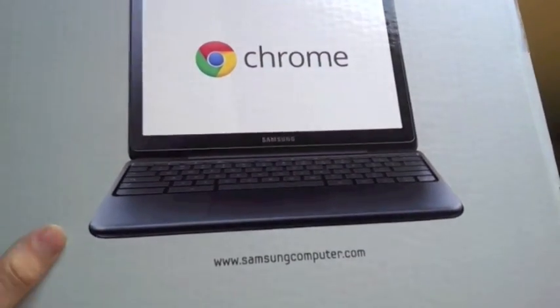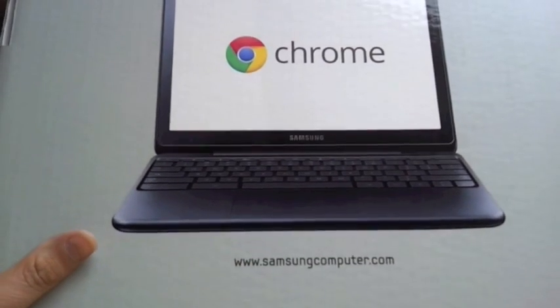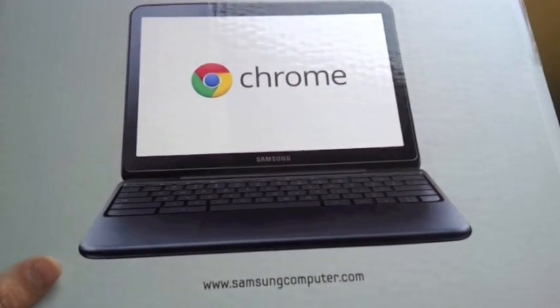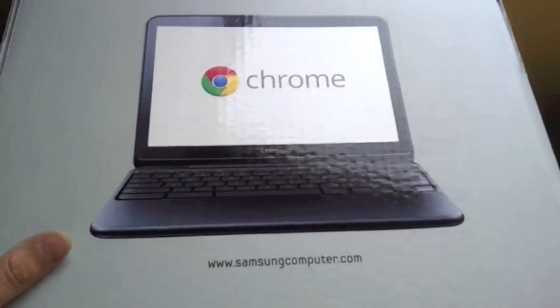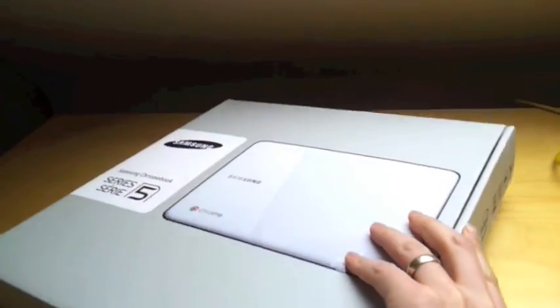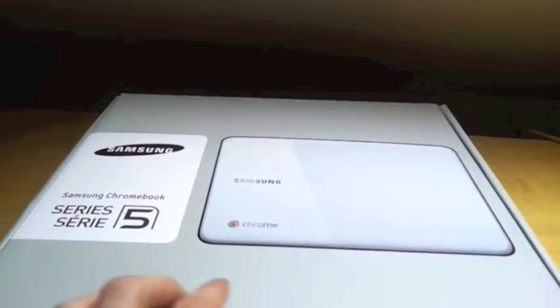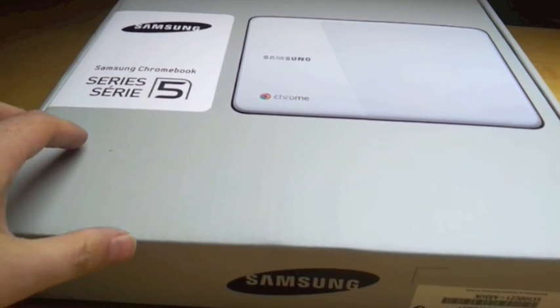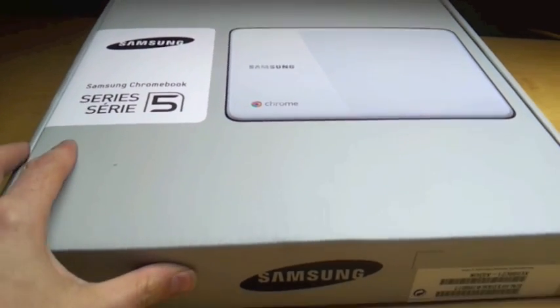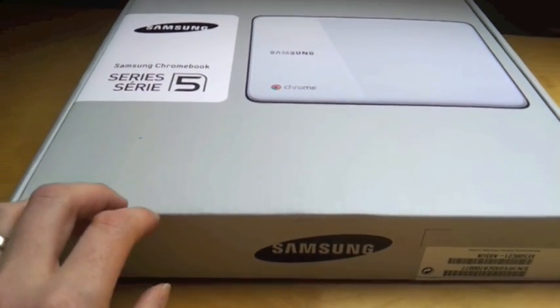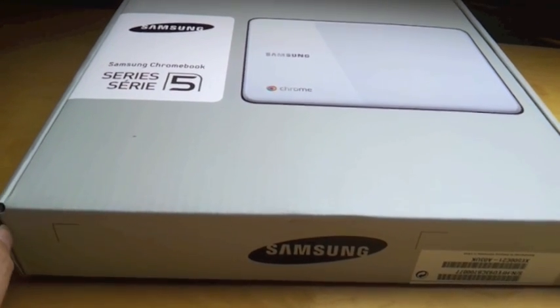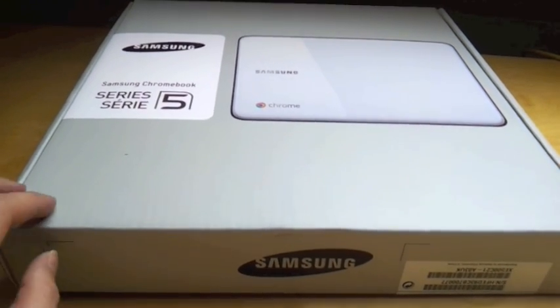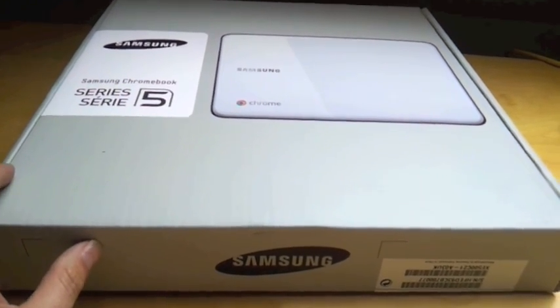We're just moving the business, our mail servers and the document storage all into Google Apps for Business, so we thought this would be an interesting exercise to get a Chromebook in and see how we can perform without having Office on your desktop and all your files stored on your desktop. This is kind of the first impressions, just about to get one out of the box.